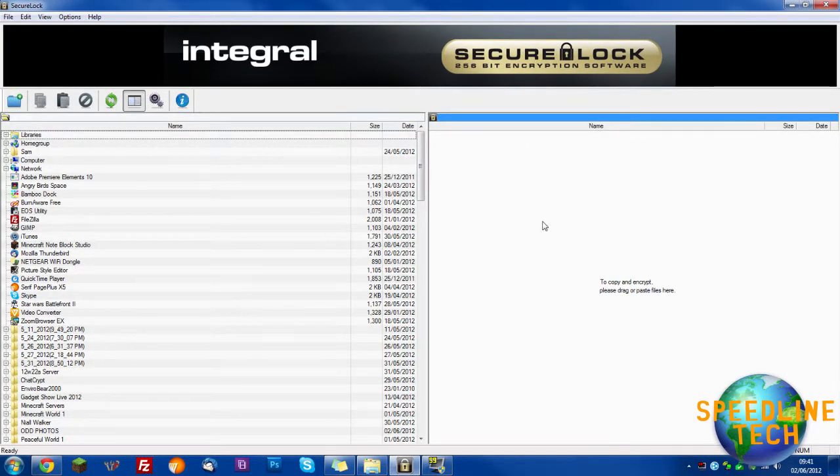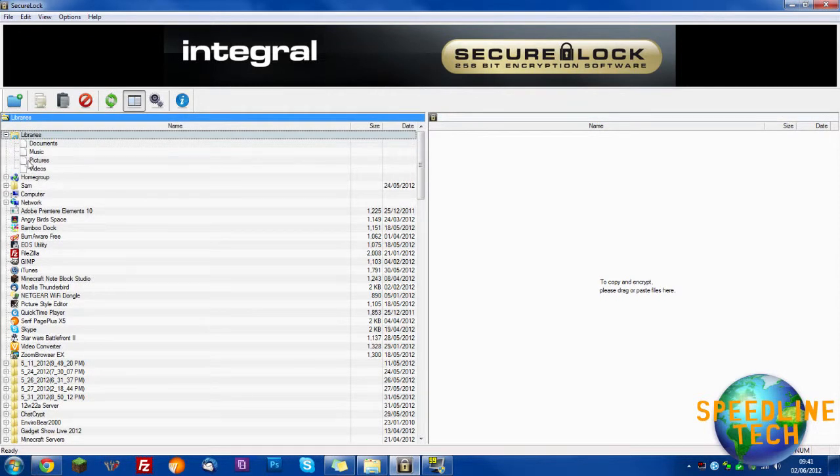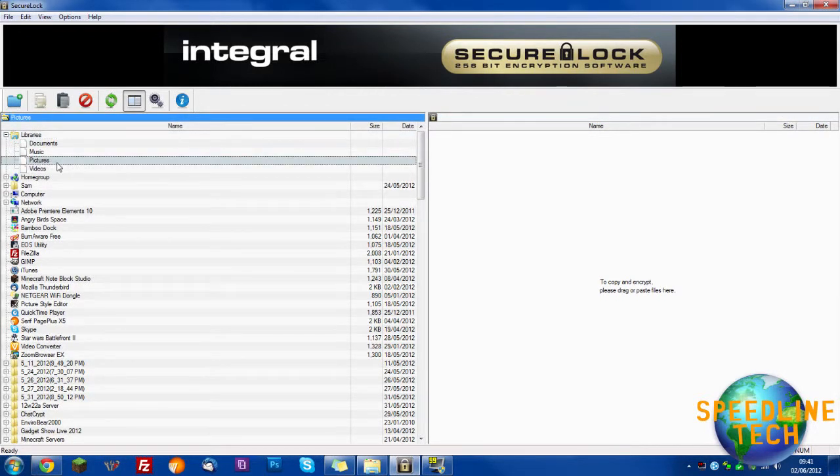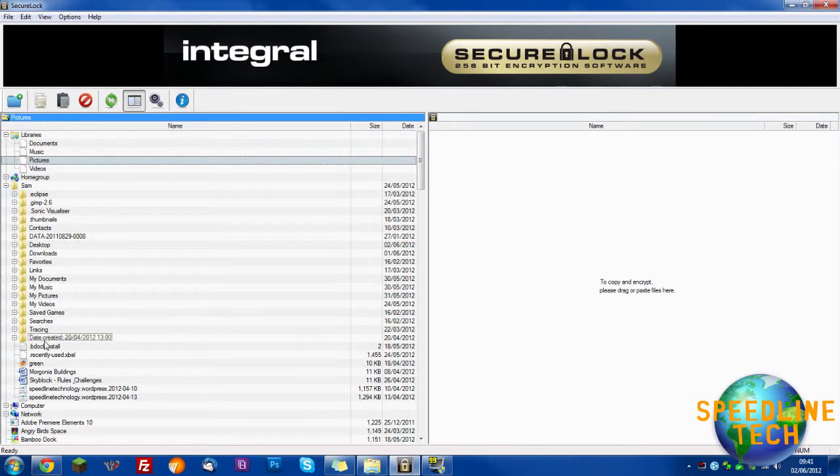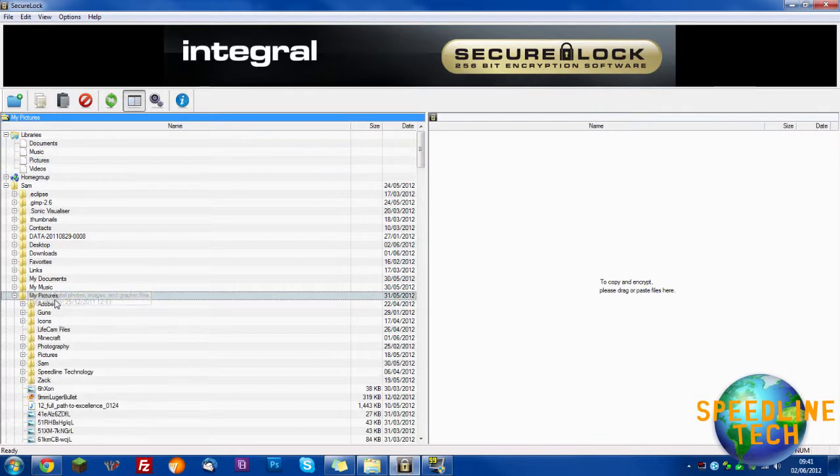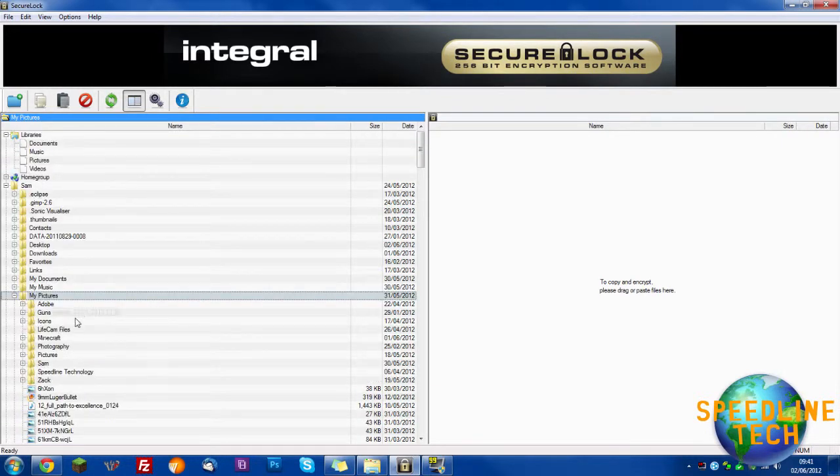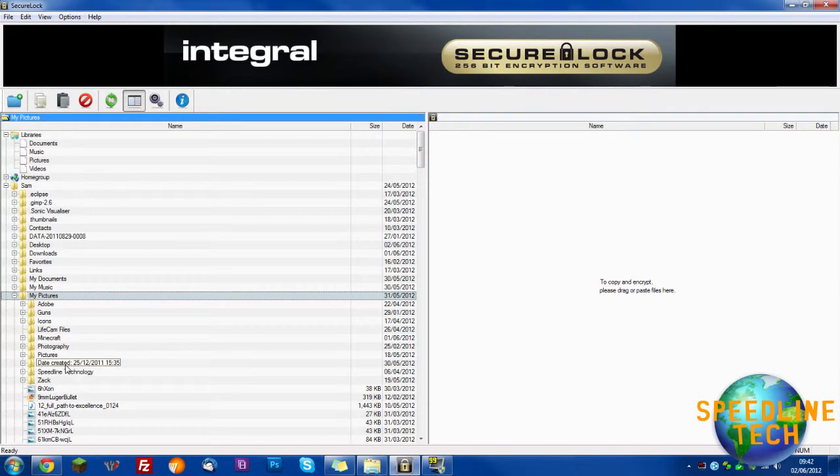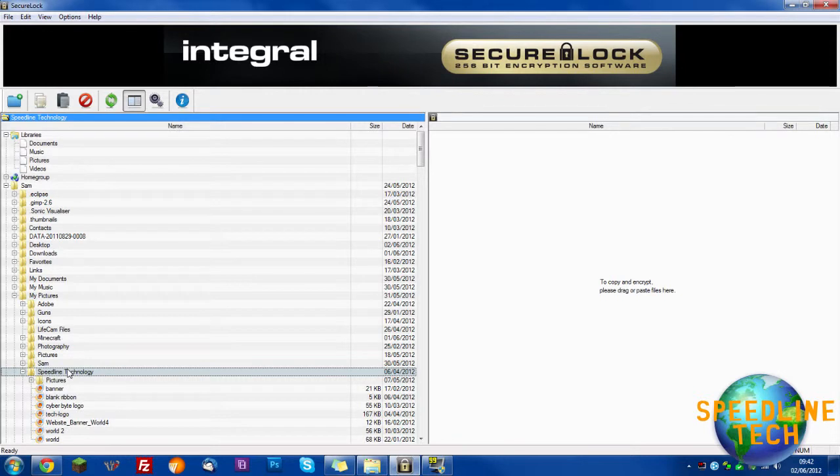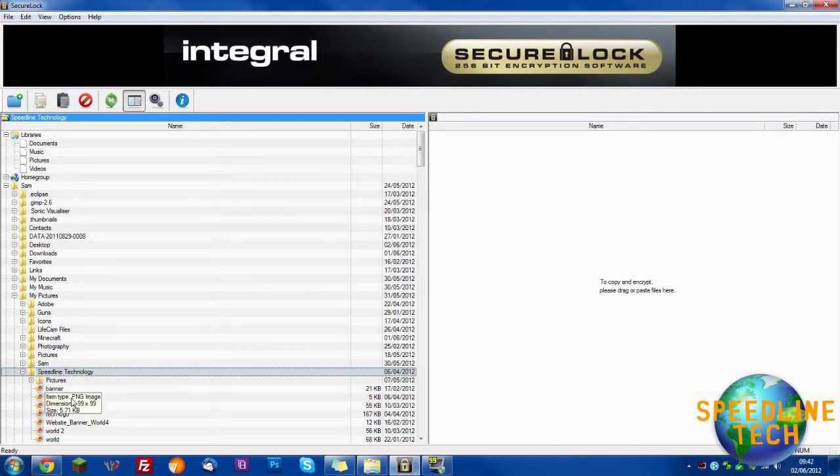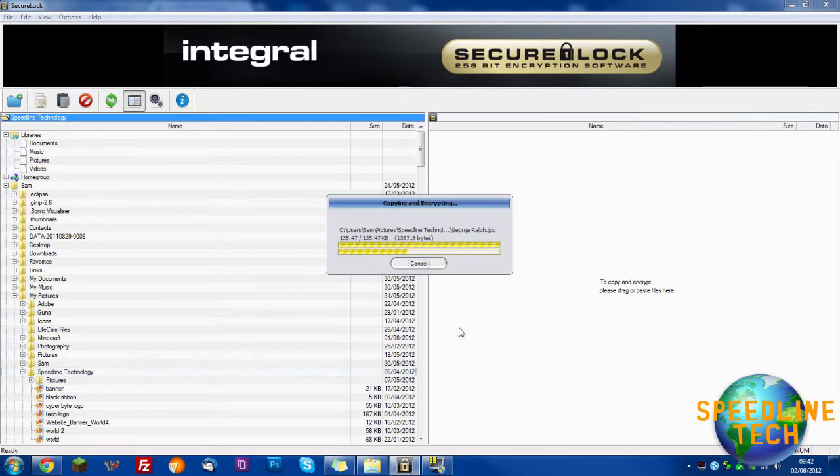So now say I wanted to put a picture on here. Let's open up my pictures. If it's going to let me, say a picture of Speedline Technology. So if I wanted to put the Speedline Technology folder I could just drag it over there.